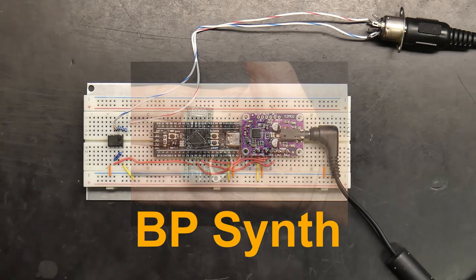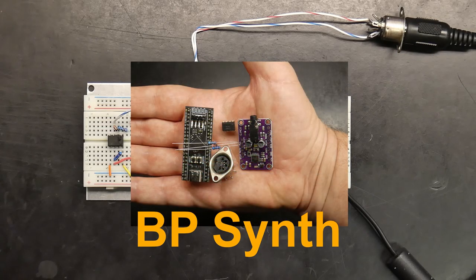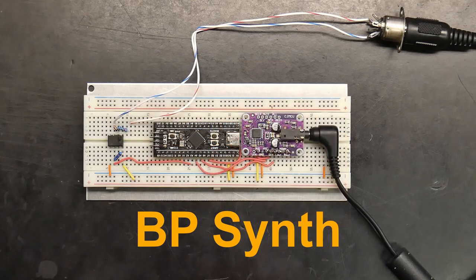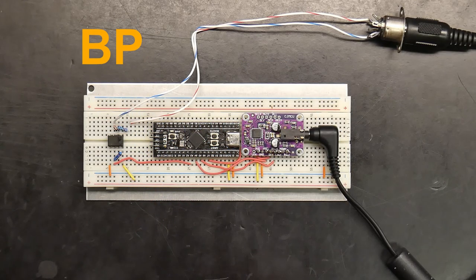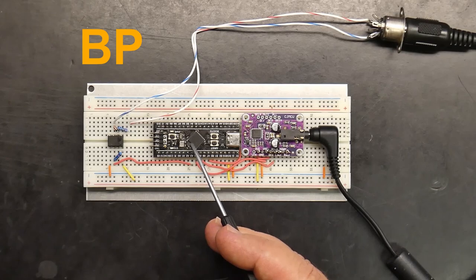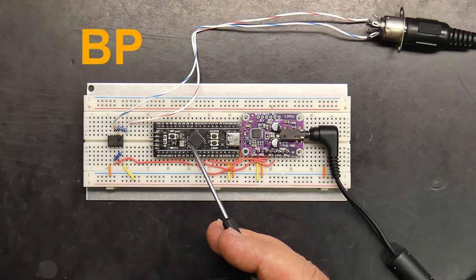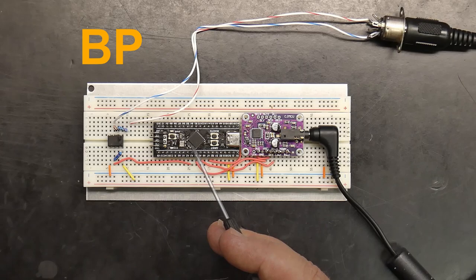As you can see, it is built using parts that can all fit in the palm of your hand. The BP letters in the Synth's name come from this black pill development board. It also happens to be the initials of my name.